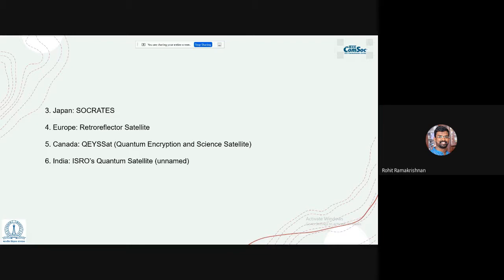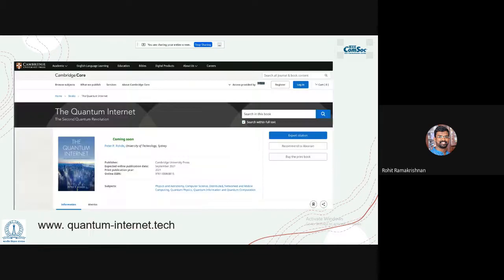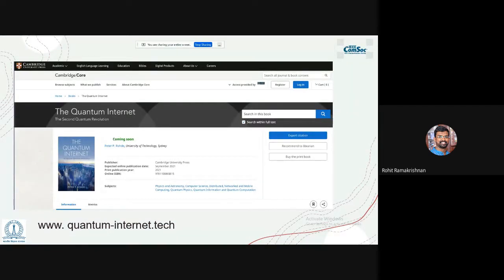Many countries are now pursuing quantum satellites: Japan plans to launch Socrates; Europe launched retro-reflective satellites working with the International Space Station; Canada is testing QSAT, a photon source and detector satellite; and India is building ISRO's quantum satellite. A book edited by Professor Peter Rohde with nine co-authors — including the speaker — will be released by Cambridge University Press in December, with a free e-copy available. The book covers both technical and non-technical content.